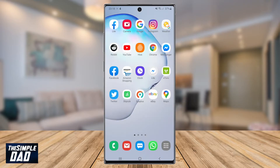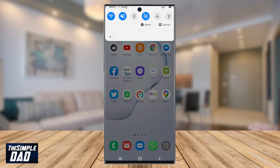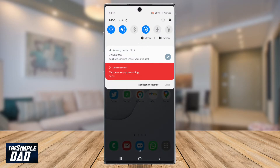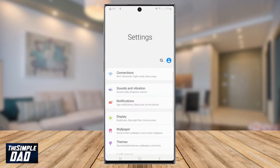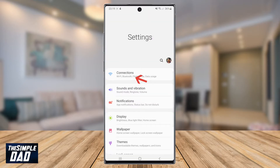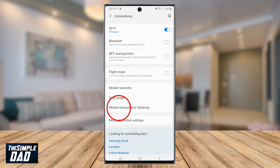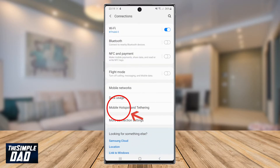Let's begin by swiping down the notification bar at the top of the screen, then tap on the settings icon at the top right of the screen, then tap on Connections. Next, tap on Mobile Hotspot and Tethering.